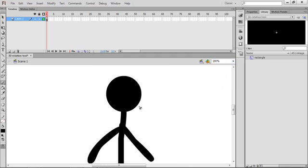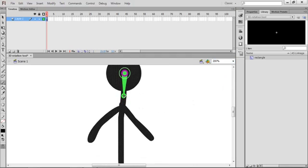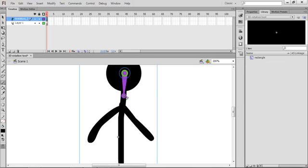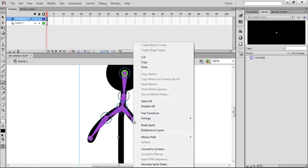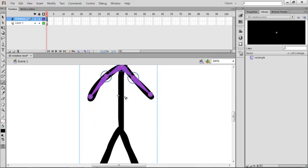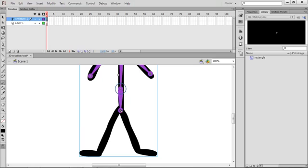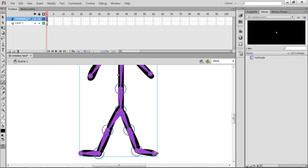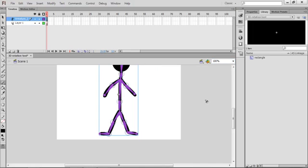Just grab your bone tool and drag to create the base point. Then drag down the neck, from the shoulders to the elbow, and from the elbow to the wrist. Of course on a more detailed character you'd go right into the wrist, through the arms, the hands, the fingers, and all the way down to the legs and feet.